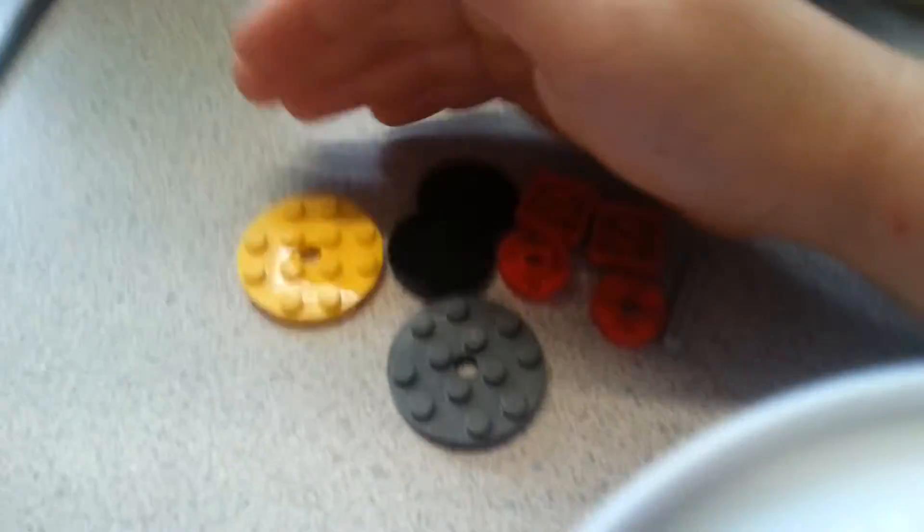So these are going to be all the pieces that you need right here. So once you get your pieces, what you're going to want to do is you're going to want to get this circle piece.